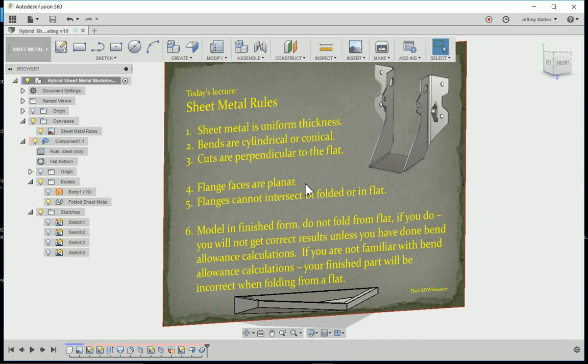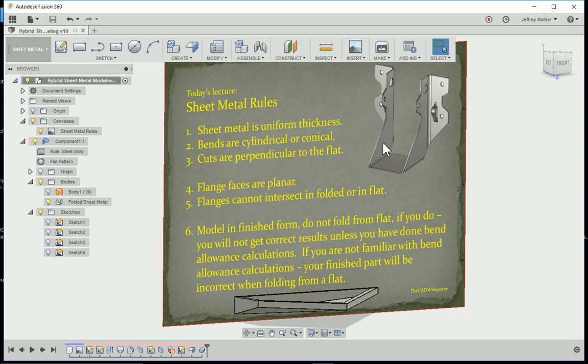The next two really I shouldn't have to state, but these flanges, the faces are planar. If you have a warped face or a twisted face, you're not going to get a flat pattern.